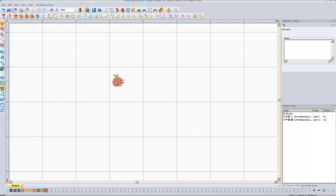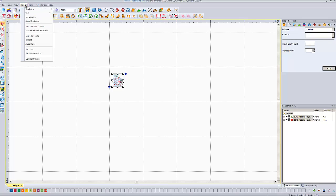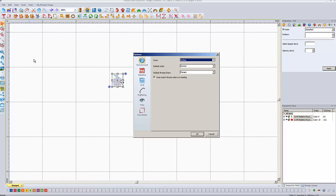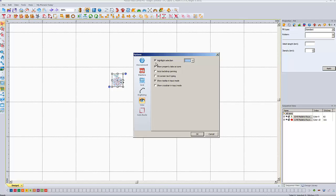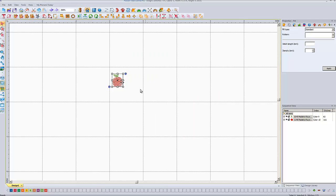So the way you get rid of it is go up to tools, the drop down menu here up from the top. Go down to general options. General options here, you're going to left click on view on the left hand side here. There's a check mark next to highlight selection. Left click on that, get rid of that check mark, and say okay.